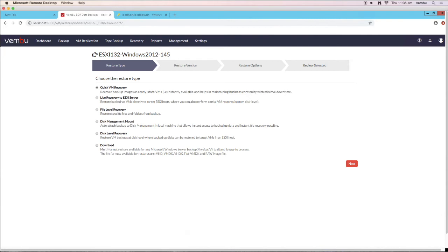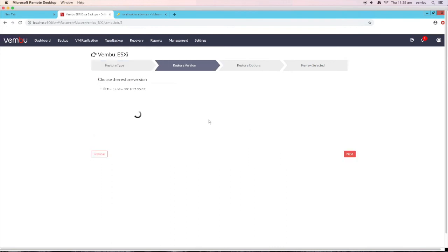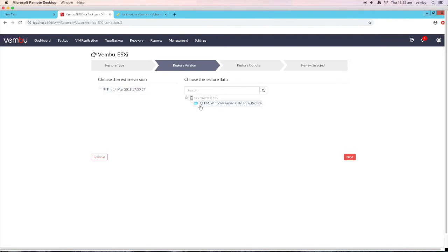First, let's go with quick VM recovery. It is one of Wemboo's unique recovery options. Using this option, you can instantly launch the backed up data as a live VM and start working on it. Select quick VM recovery option and click on next. In this window, you have to choose the restore version, so click on the required timestamp. In the right pane, select the VM you want to restore and click on next.